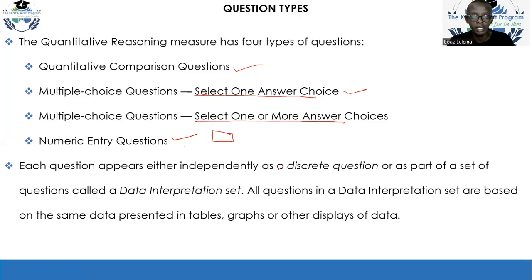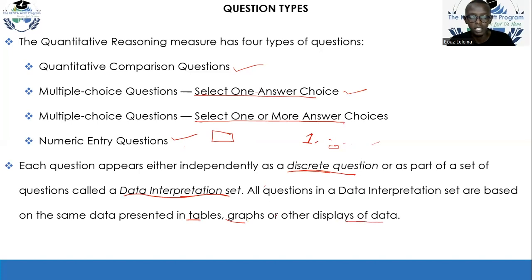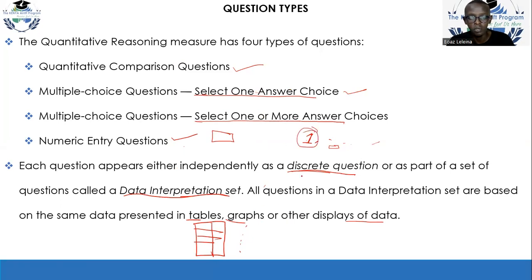Each question either appears independently as a discrete question — meaning it's just one question and you are asked to provide an answer — or you could get it as part of a data interpretation set. When we talk about data interpretation sets, we mean tables, graphs, or other displays of data. You might find a data table and be asked to answer a few questions from it. There could be quantitative comparison questions, or you could be asked to select one or multiple answers from a graph or table.